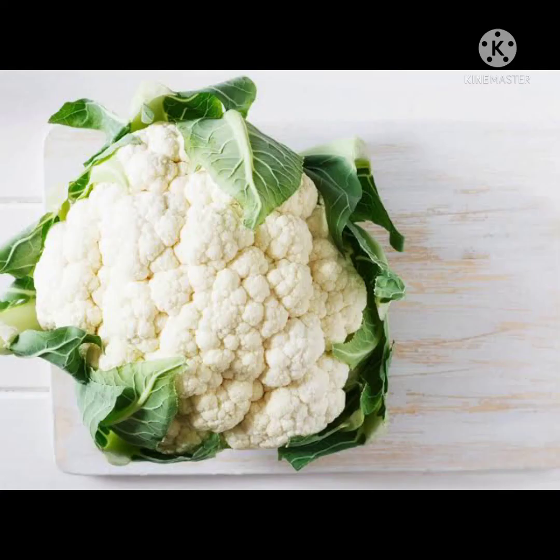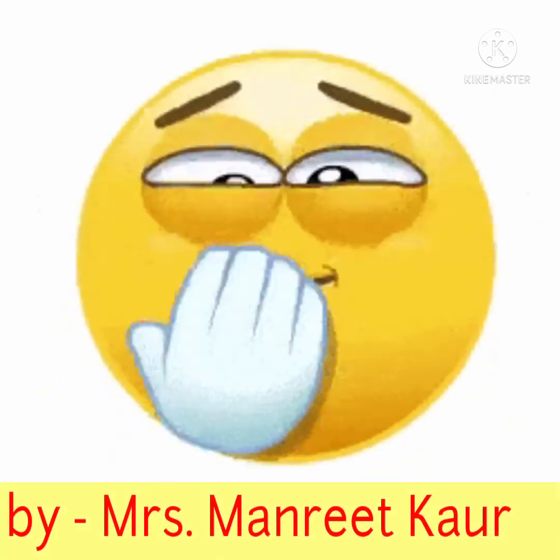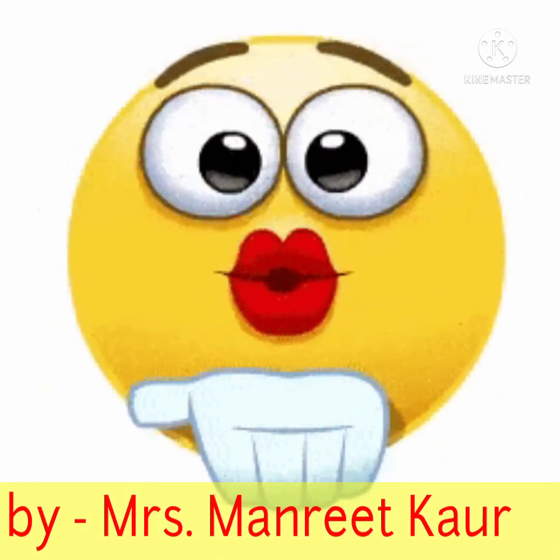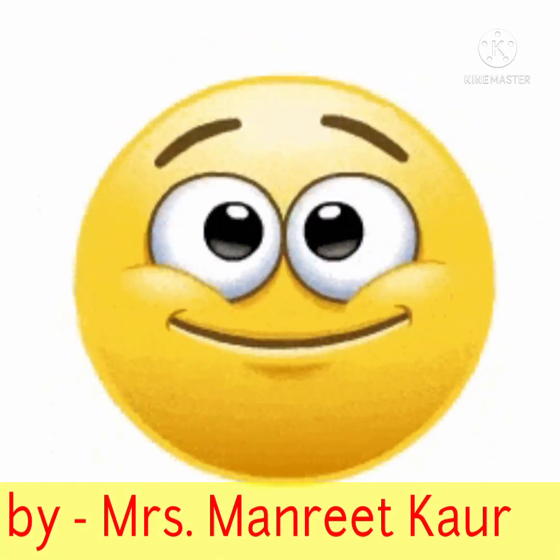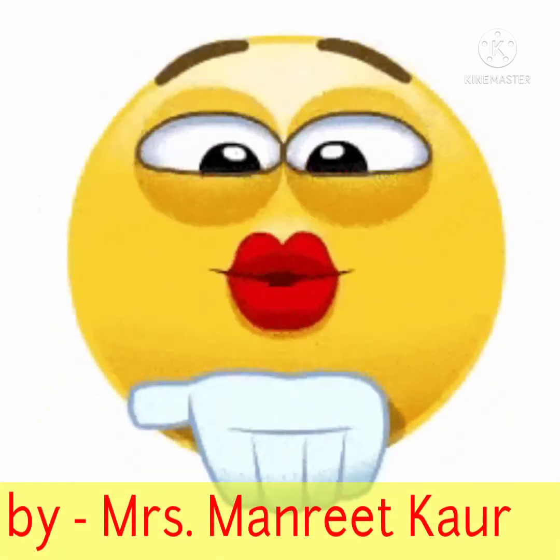The right answer is cauliflower. This is for you for all the right answers. Thank you.